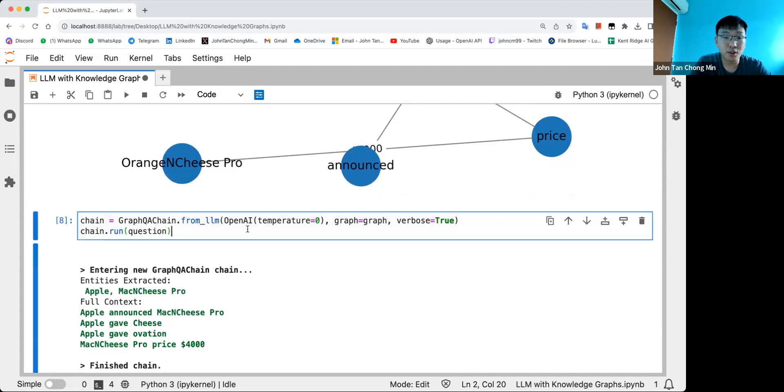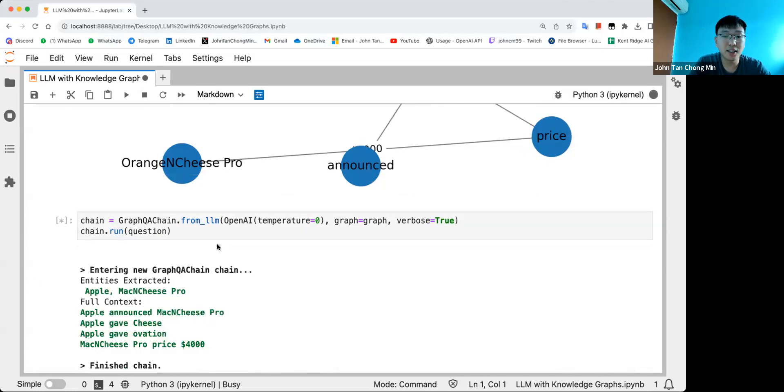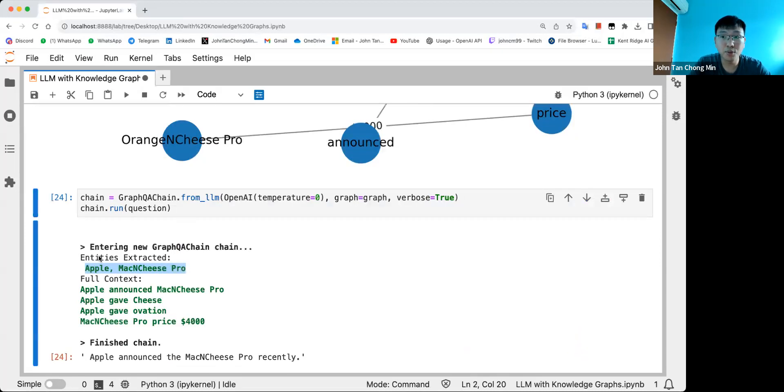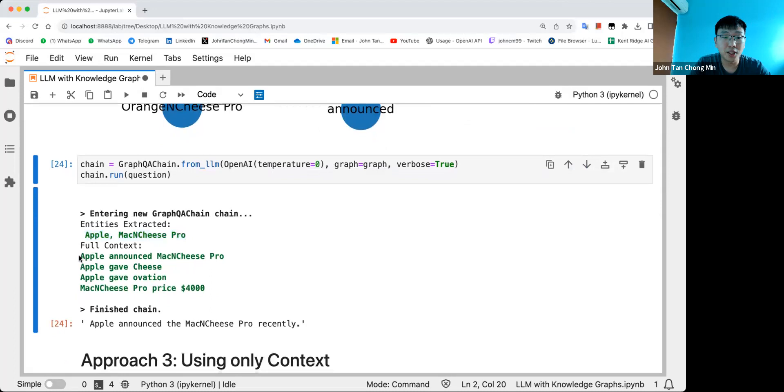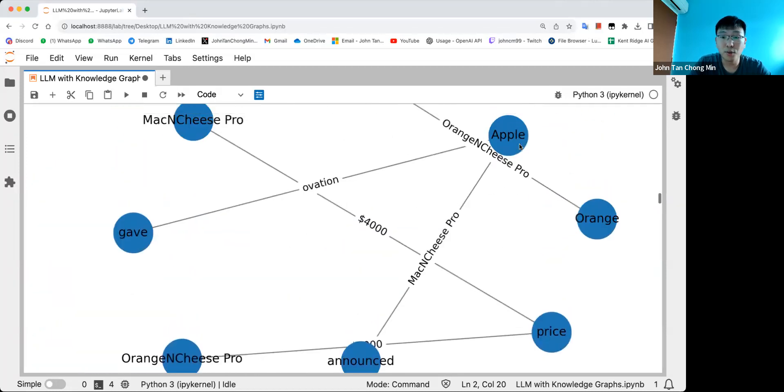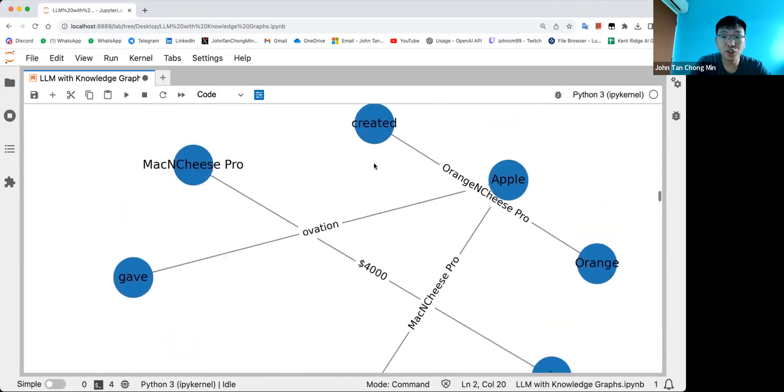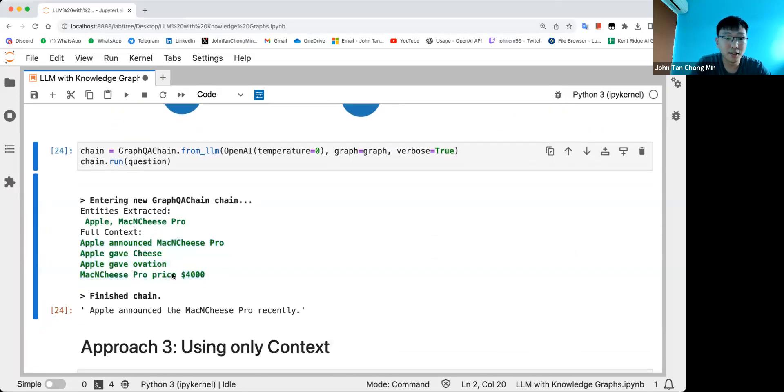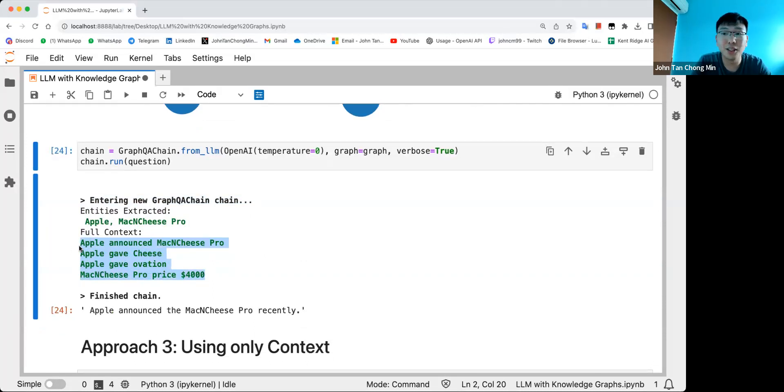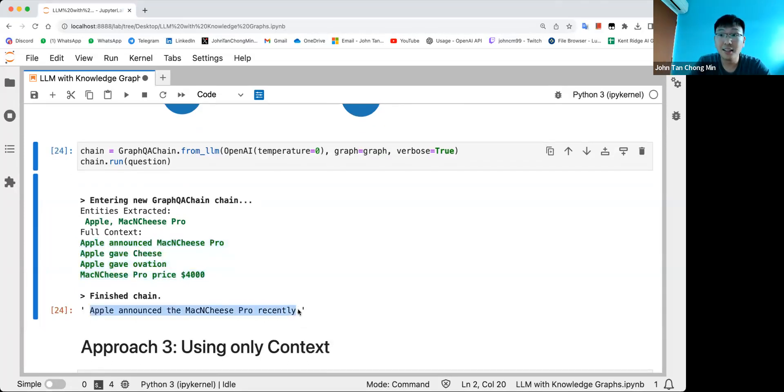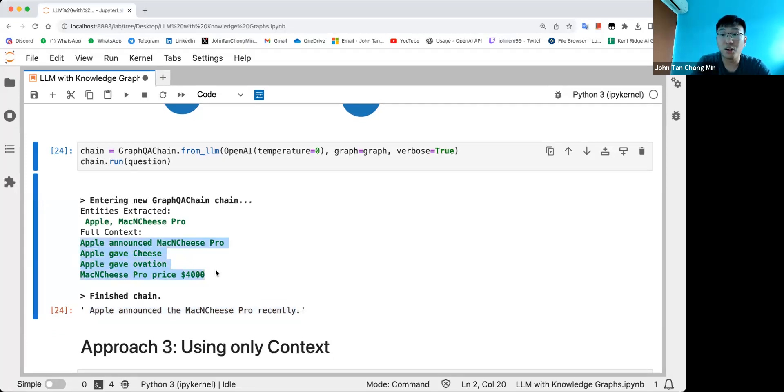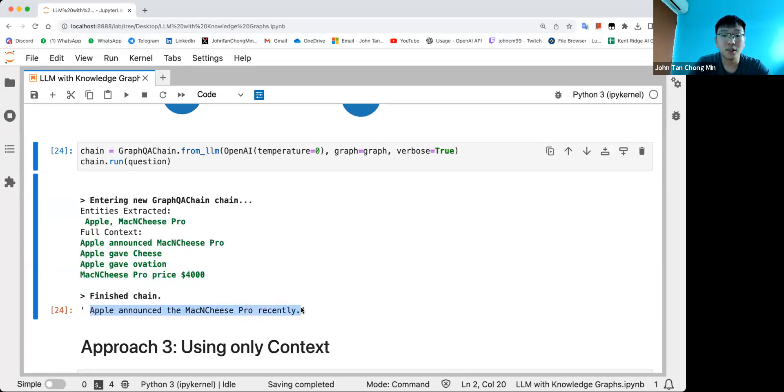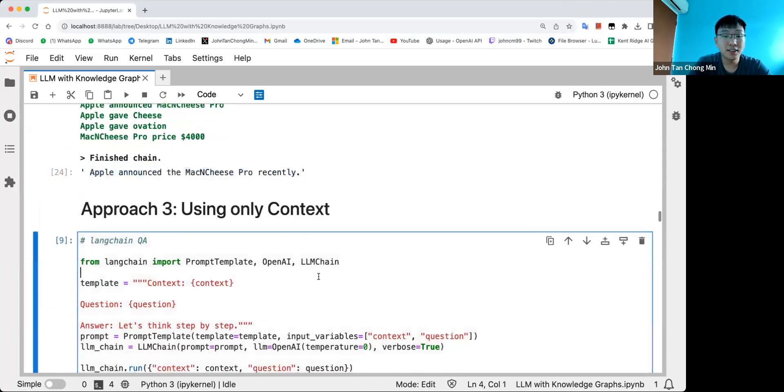Let's run the graph QA chain. This basically extracts out the entities from the question - when did Apple invent the Mac and Cheese Pro? The entities will be Apple and Mac and Cheese Pro. This will be the context generated based on the triplets. You can see all these are extracted and we then ground this as the context. This is similar to retrieval augmented generation, just that the retrieval is done across the knowledge graph instead of your documents. You can see that it did not get the dates. If you don't store the triplet in the knowledge graph or you don't extract the right triplets, LangChain will have issues. It does not have the information so it gives a generic response like it announced the Mac and Cheese Pro recently.